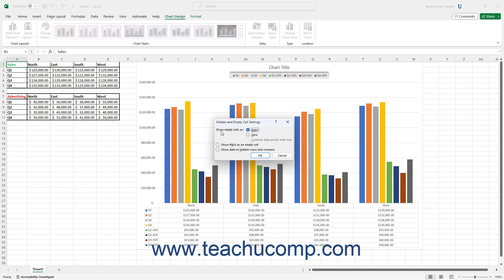You can show them as gaps in a line, as zero value points in a line, or you can connect data points with a line. After selecting your choice, you can check or uncheck the Show NA as an empty cell or Show Data in Hidden Rows and Columns checkboxes if desired and if available.